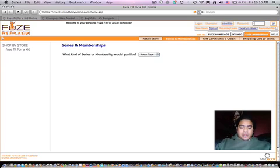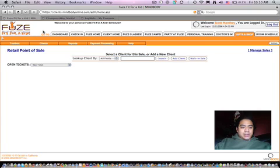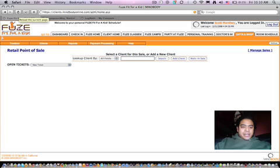I work for a company called Fuse, Fit for a Kid, one of the first kids' gyms in Northern California. So this is me logged into MindBody.